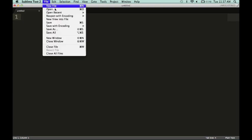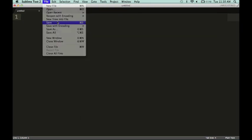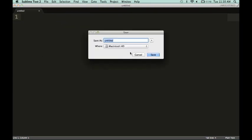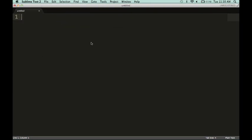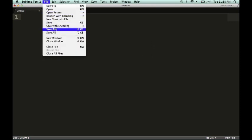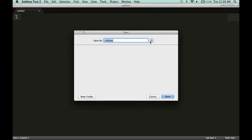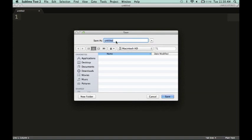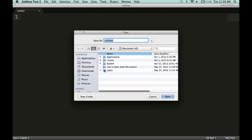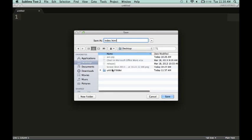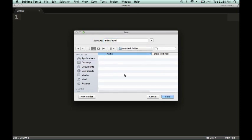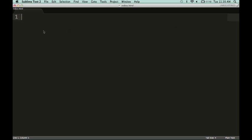If you didn't have Sublime Text 2 before, you're going to want to download it and watch my previous video. What you want to do immediately is you're going to want to save the file to a location in that folder. Go to your desktop, inside the folder, and always add the .html extension to the file. Once you have that set up, you can begin editing the file.